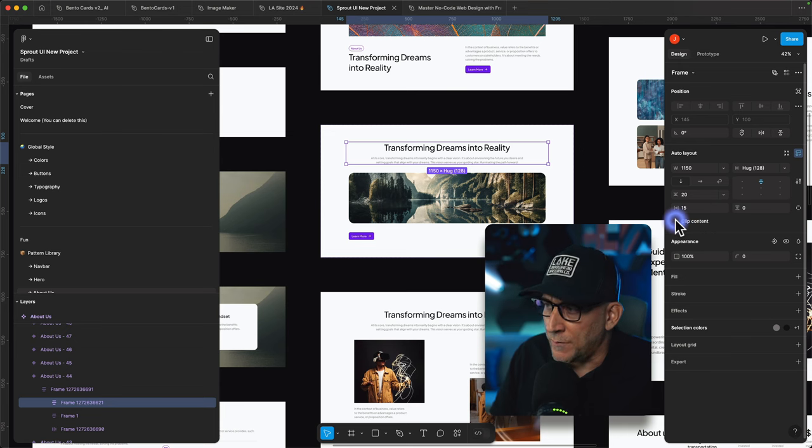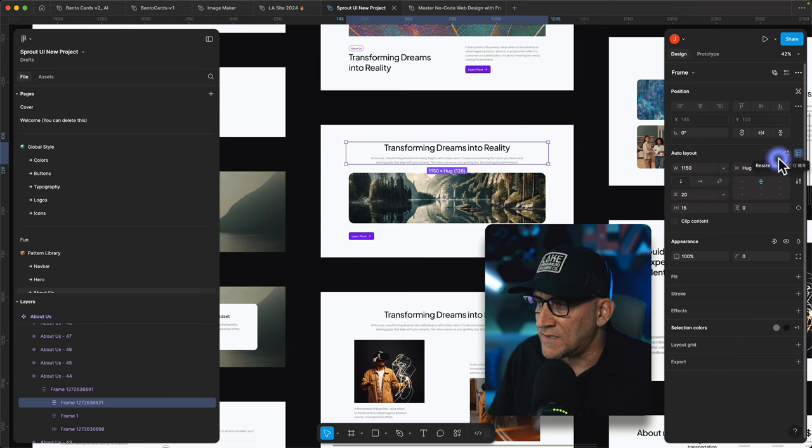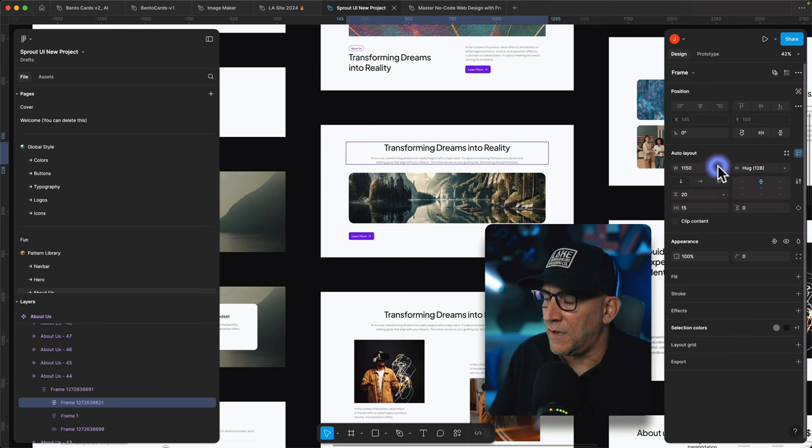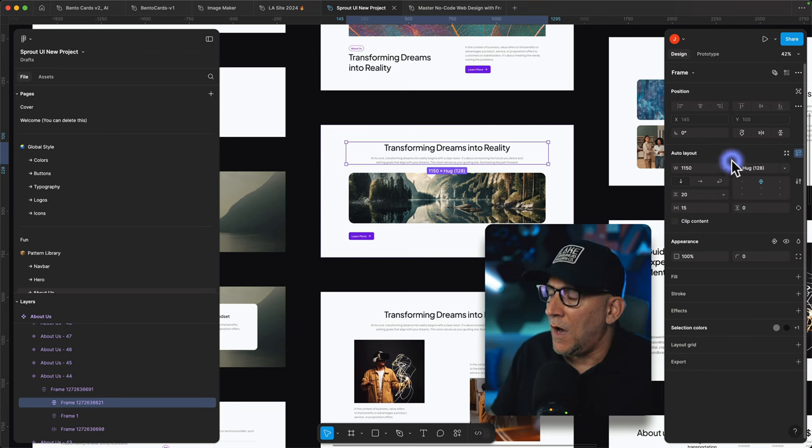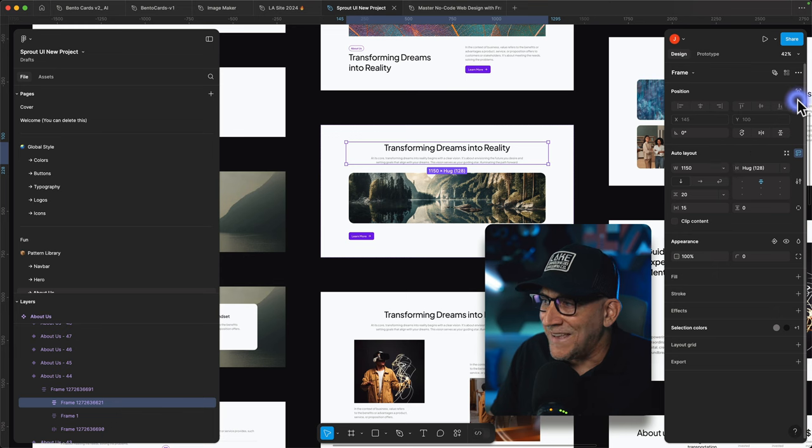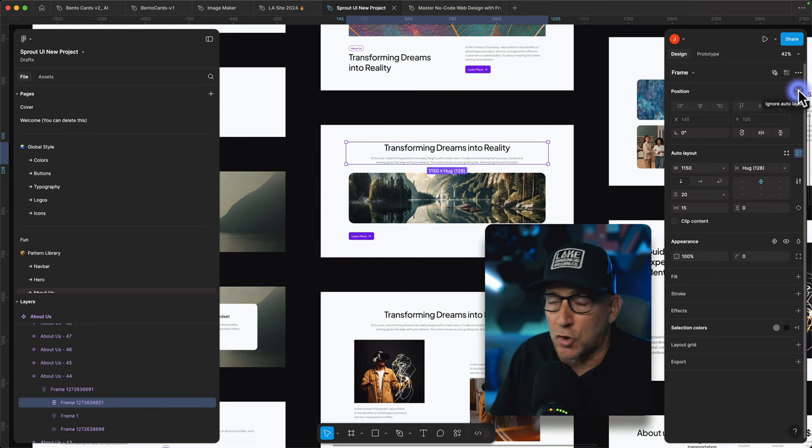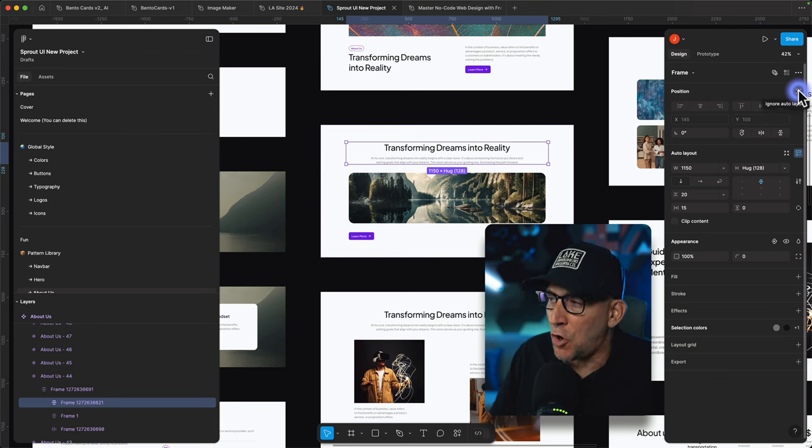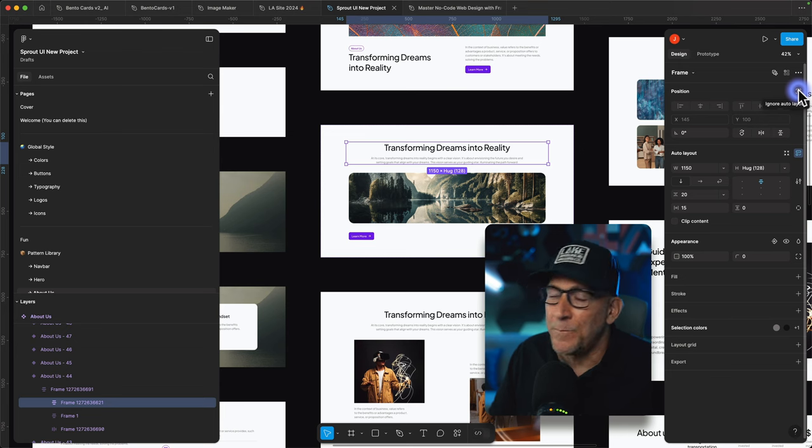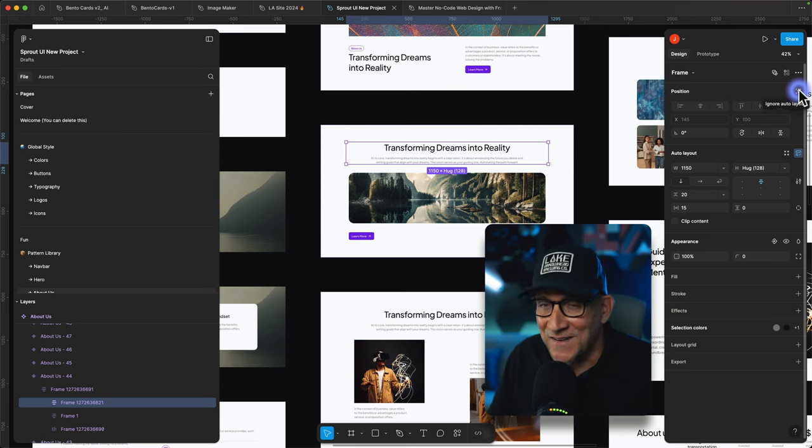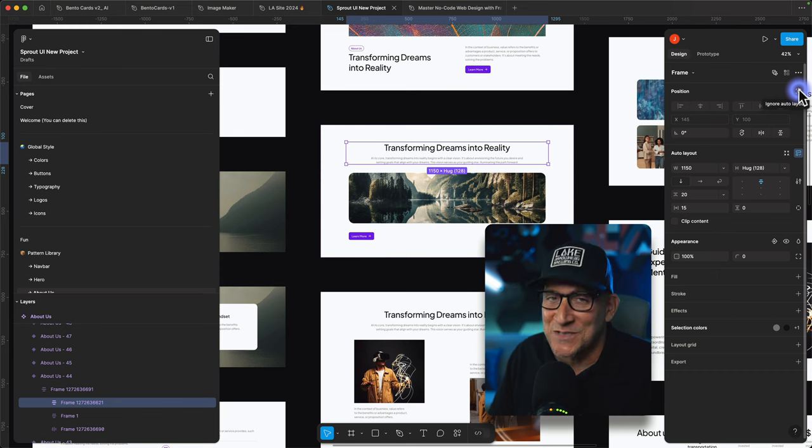Here inside the auto layout it looks like they try to organize it a bit better putting all layout options inside of here. Like our clip content, our resizing, our hugging and fixing. The only thing is going to be the absolute positioning which is no longer called absolute positioning. It's called ignore auto layout. This took me a little while to figure out. This is one of those challenges that I faced.